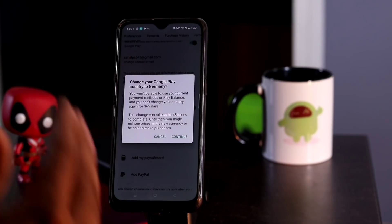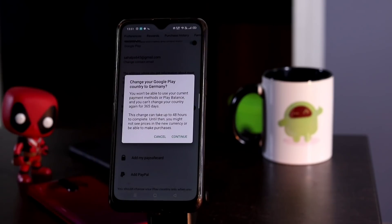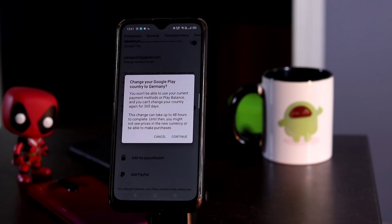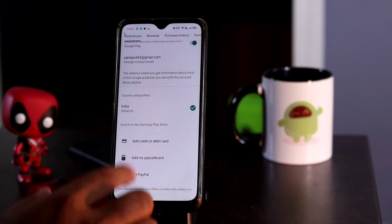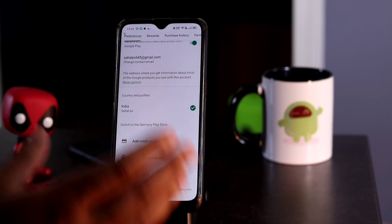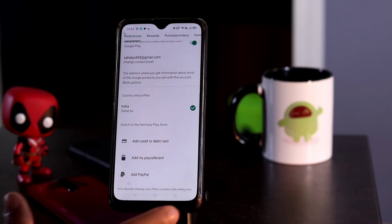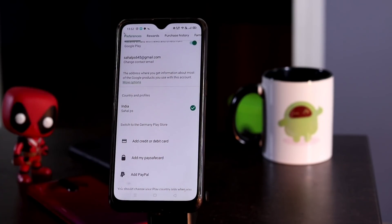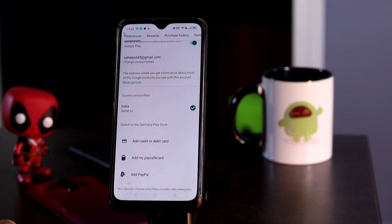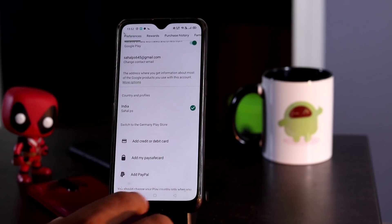Once you change to the Germany Play Store using the VPN, you can't revert it back, so you have to think about it twice before proceeding. This change can take up to 48 hours to complete, and it is mandatory that you provide either a credit card, debit card, or PayPal to proceed further. Keep in mind: once you change this, for the next one year you will not be able to revert it back.